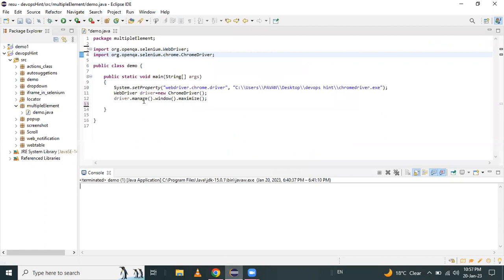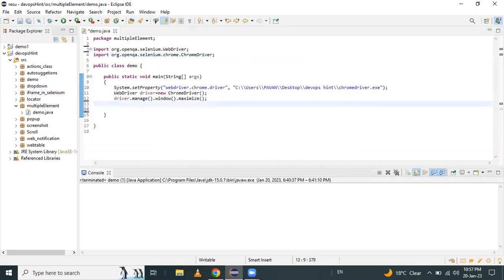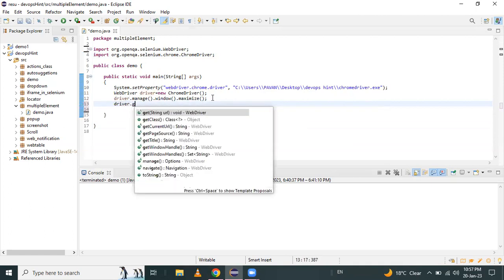Let me open Eclipse. I have already created a class called Demo. In that, I open the Chrome browser using System.setProperty, then create an object of ChromeDriver with respect to WebDriver, and after that maximize the window. To navigate to the URL, I use the get command.